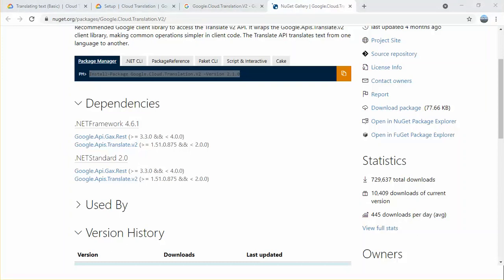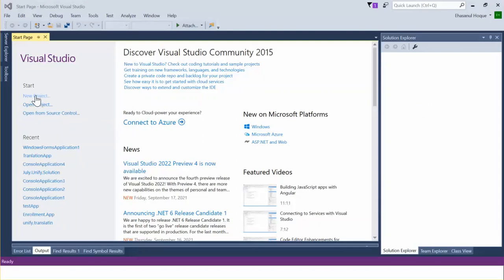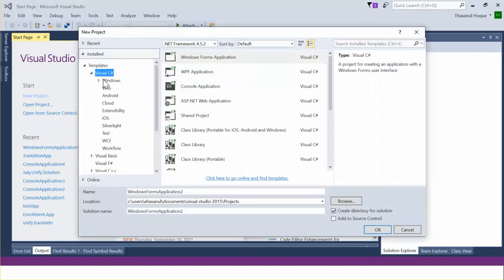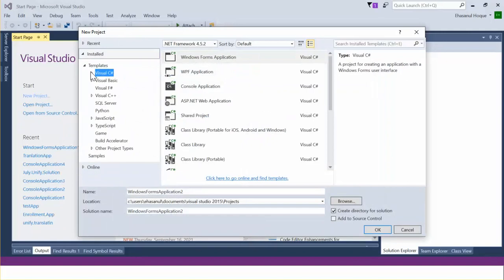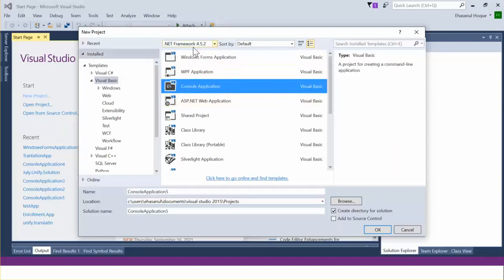Let's create a VB.NET application. I'm going to open Visual Studio 2015. Let's click New Project. In the template section we can see a number of languages — Visual C-sharp, Visual Basic, Visual C++. For the purpose of this demo I choose Visual Basic, and I select the Console Application project template.